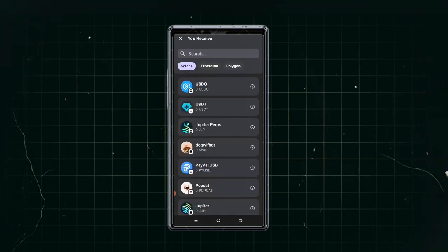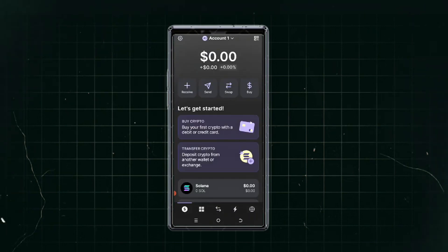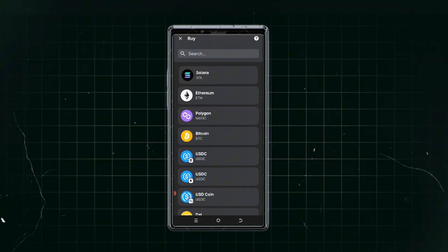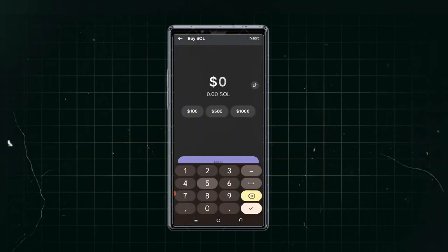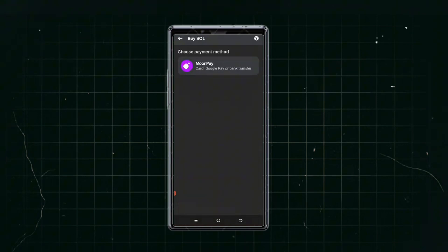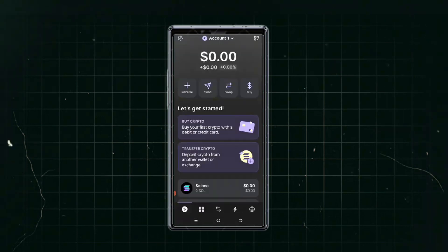The buy option lets you purchase crypto directly in the app. For example, click on SOL, type the amount — say $500 worth of Solana — and click next. You can continue with MoonPay using your card to execute the transaction, and your Solana balance will be funded directly in the wallet.